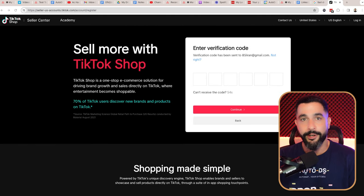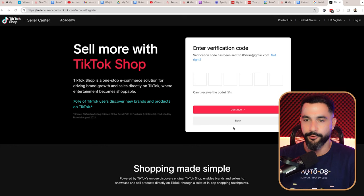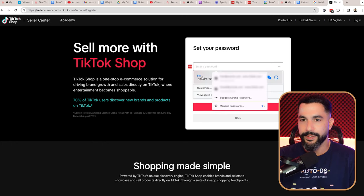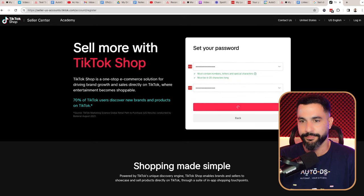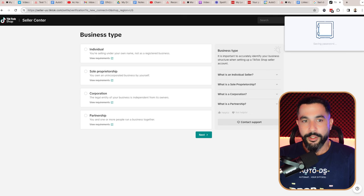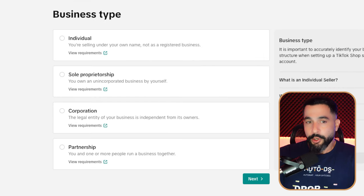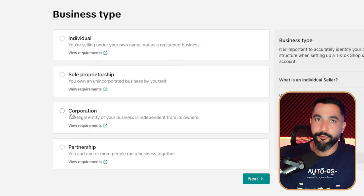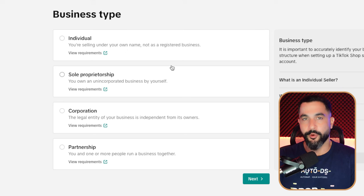Enter the verification code sent to your email or phone number, then set your desired password. The first question they'll ask is your business type — either individual or sole proprietorship. The difference is whether you have a registered business under your name or not. If you do not have one, go with individual. If you do, go with sole proprietorship. I'm going to show you how to get an individual account up and running, and then I'll do the same for sole proprietorship.